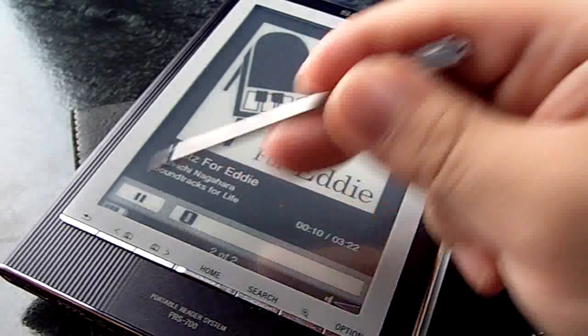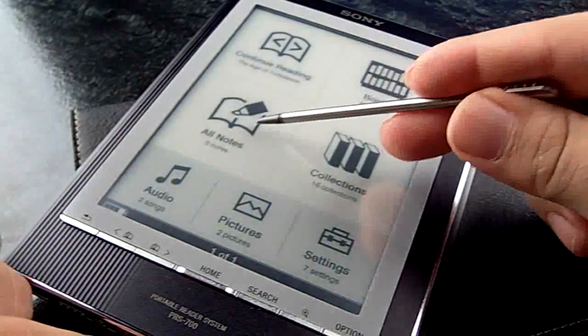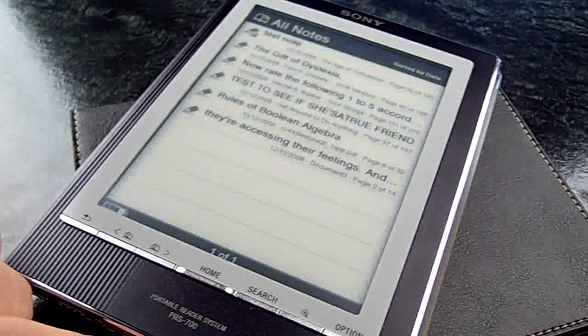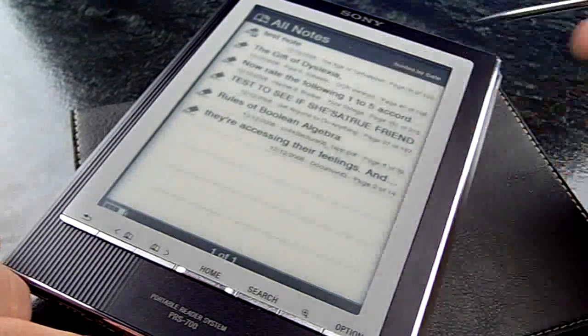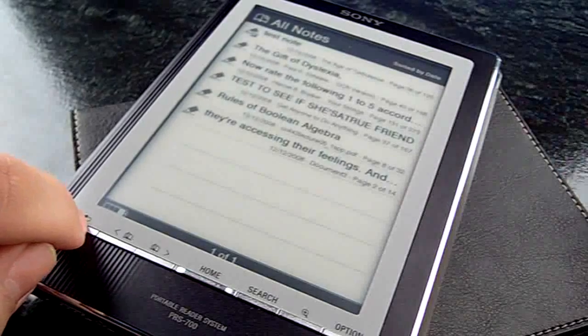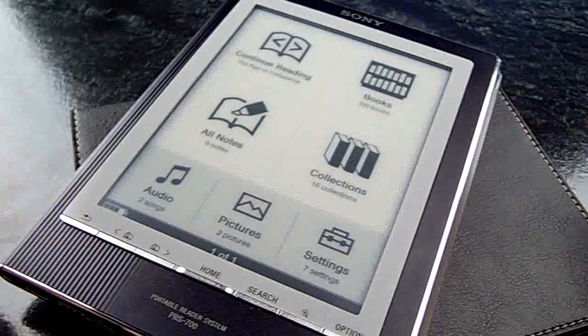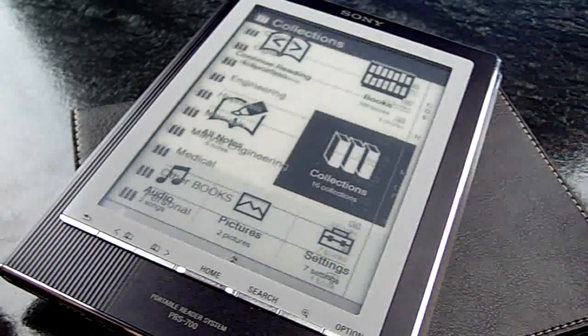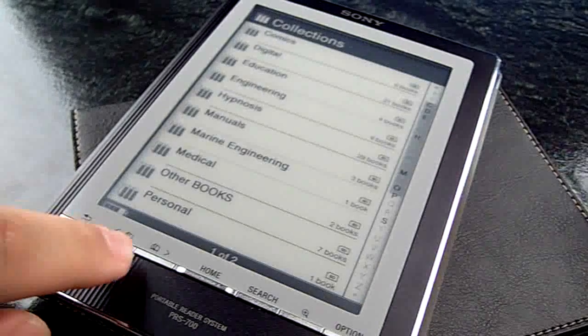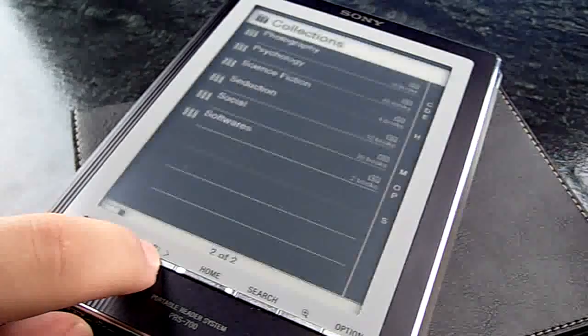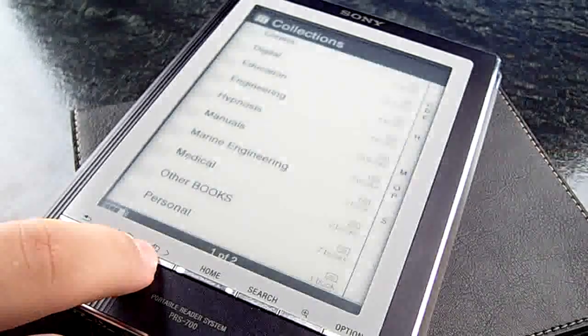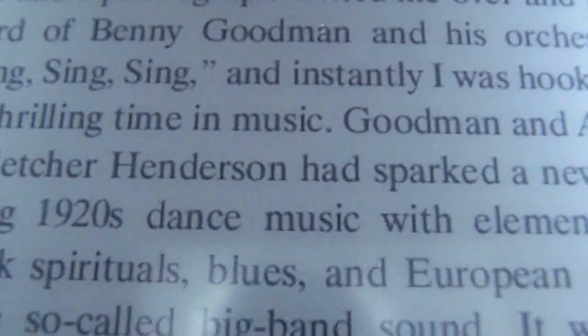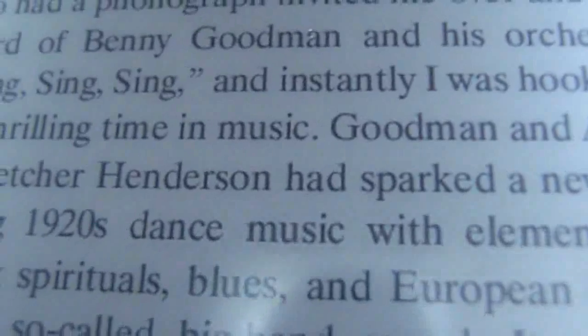You can see the status bar moving to show how long until the song finishes. You can find all the notes or highlighted text here. You can make collections of books - if you have a lot of books, it's better to make collections. You can browse by names.